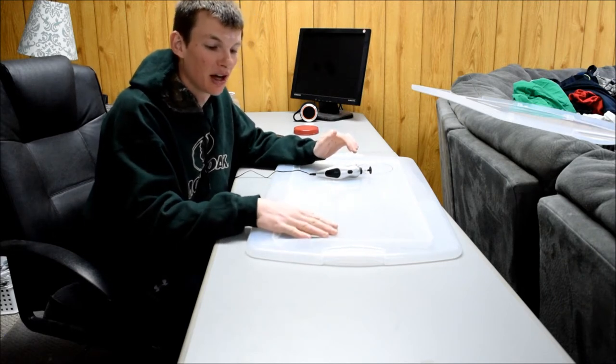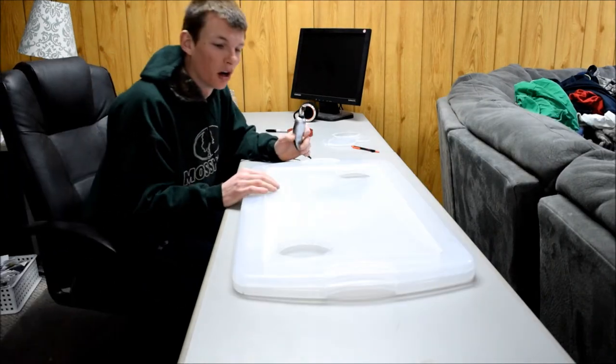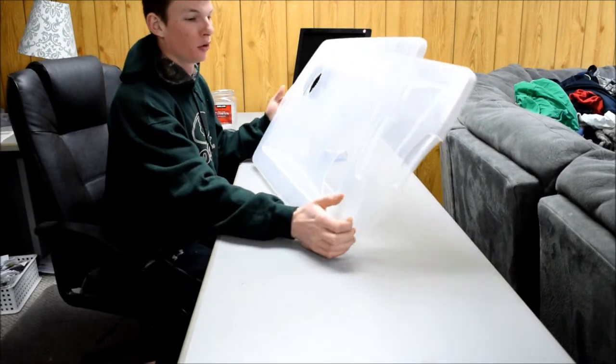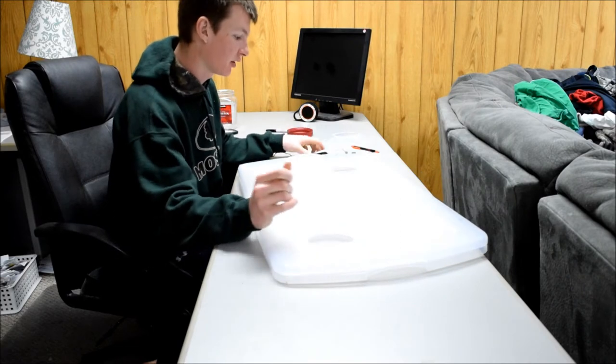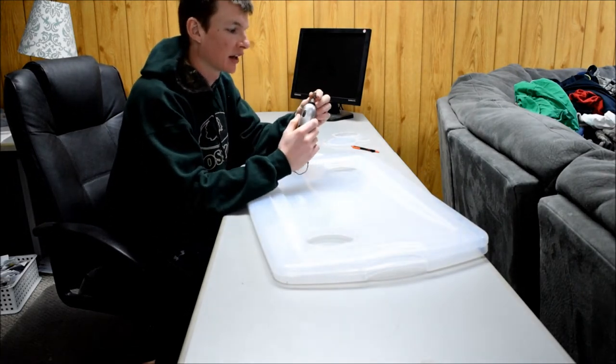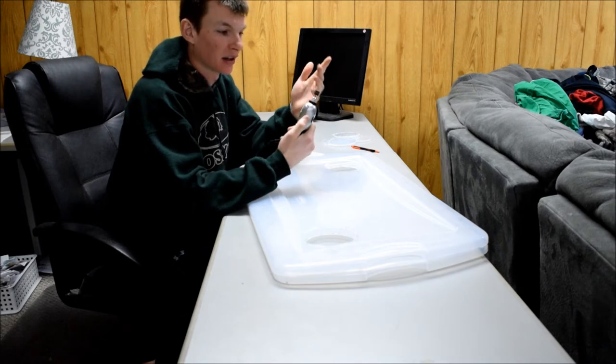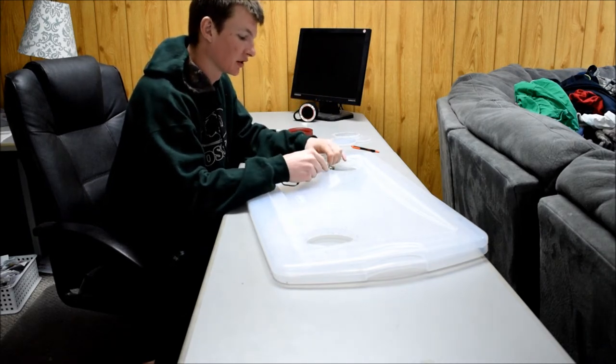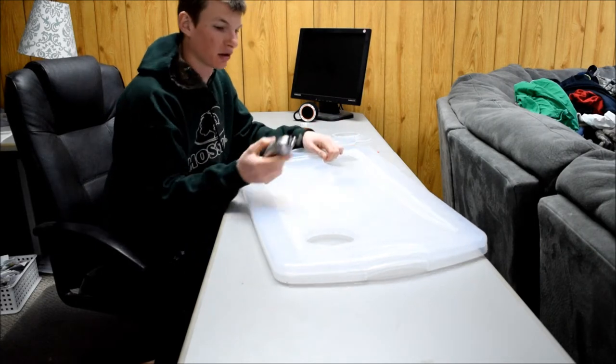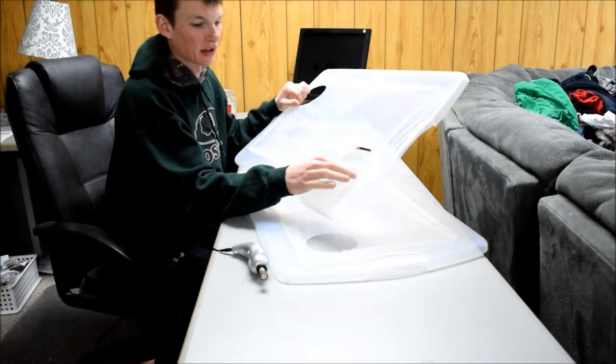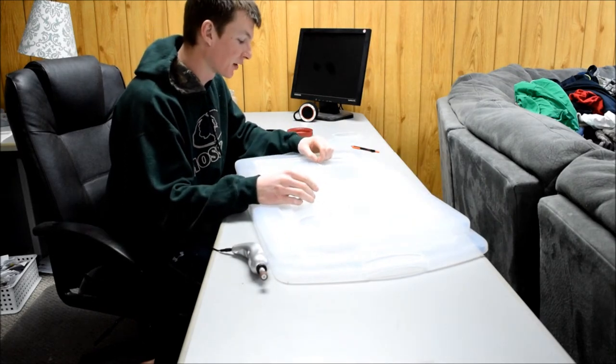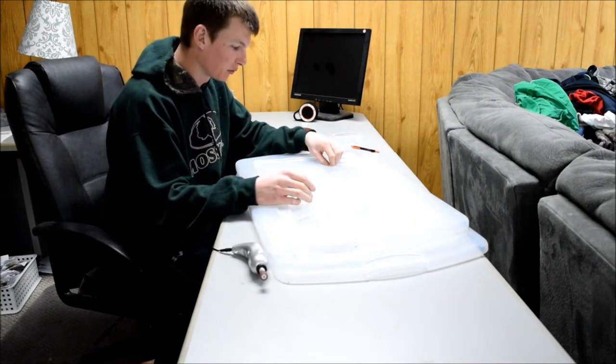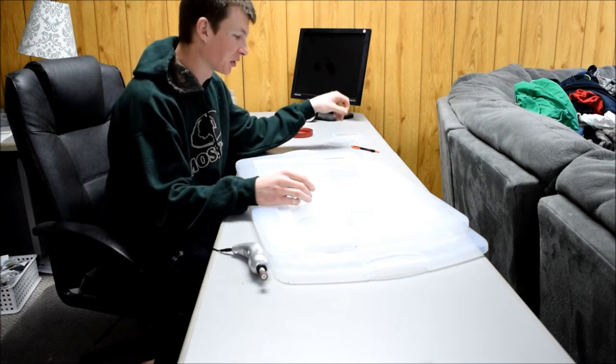Alright guys, so I got holes cut in both lids and now I'm going to clean them up. All I'm going to use is the Dremel again with a little sanding tip for it. Basically just going to go around the edges and clean all this roughness out of them.